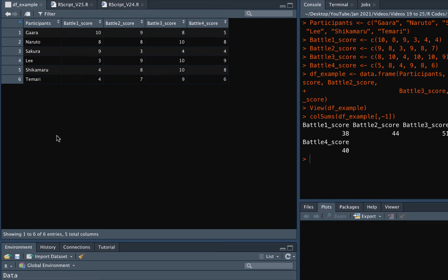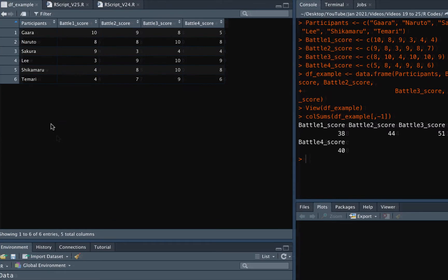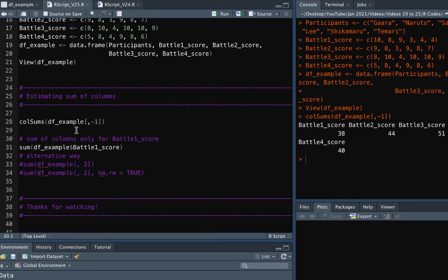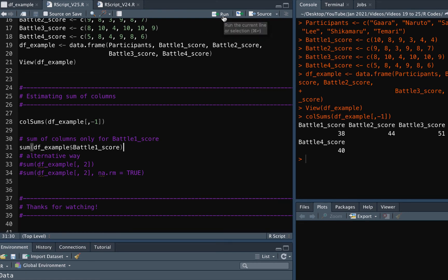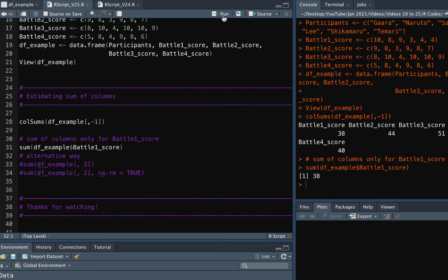If you want to ignore adding some rows you can include that as well here before the comma. When you run the current code you will get the sum of individual columns, but imagine if you want the sum of only one column.